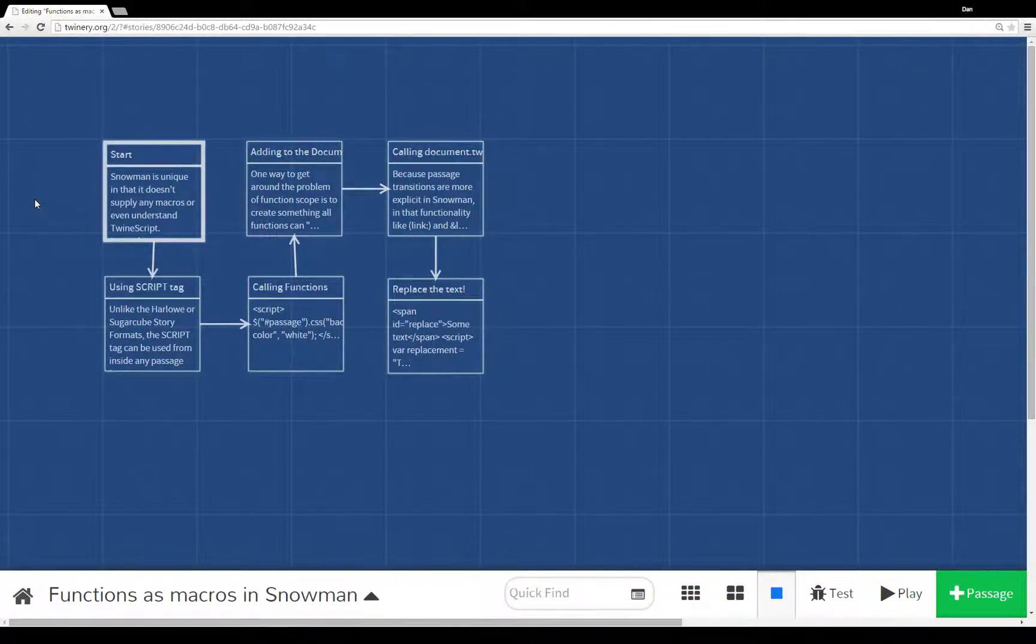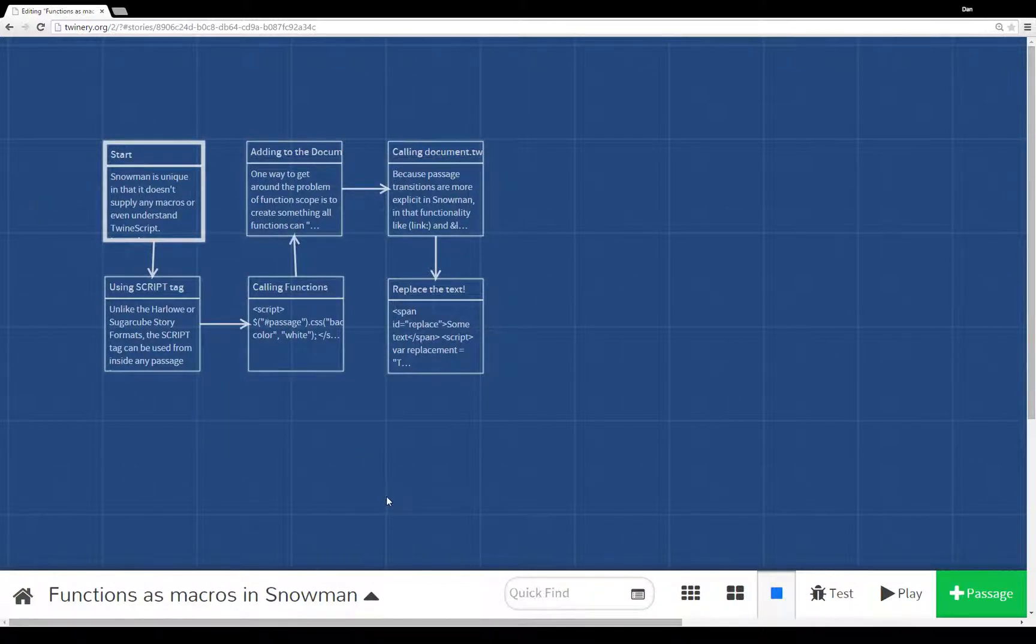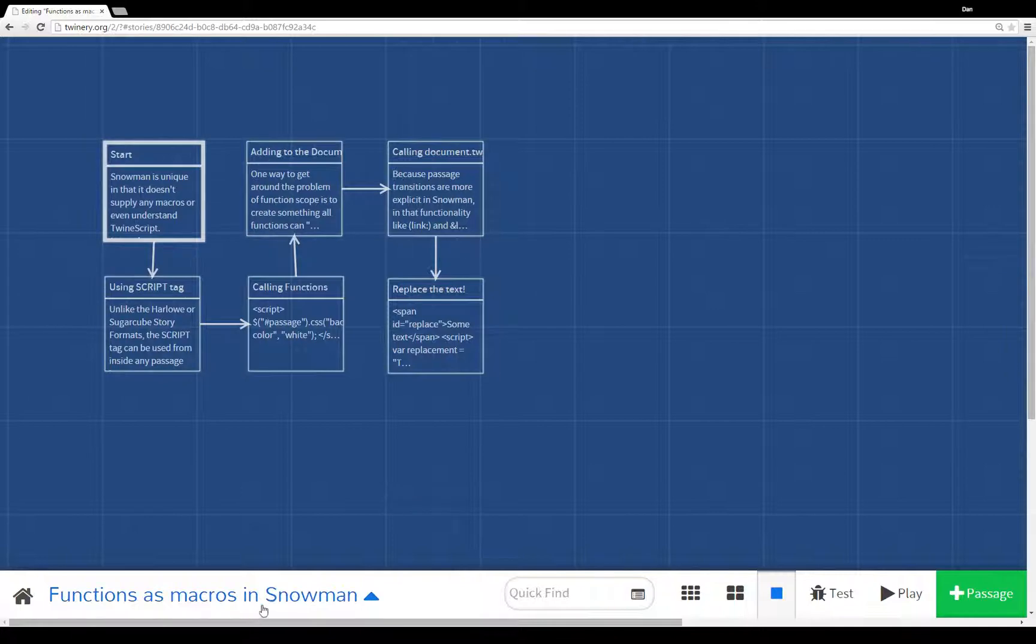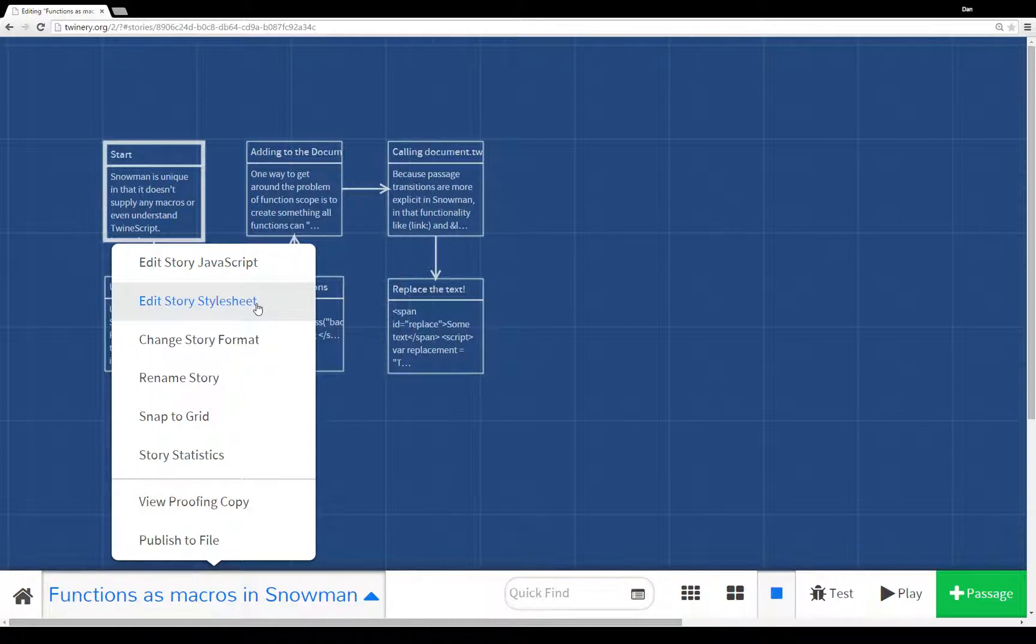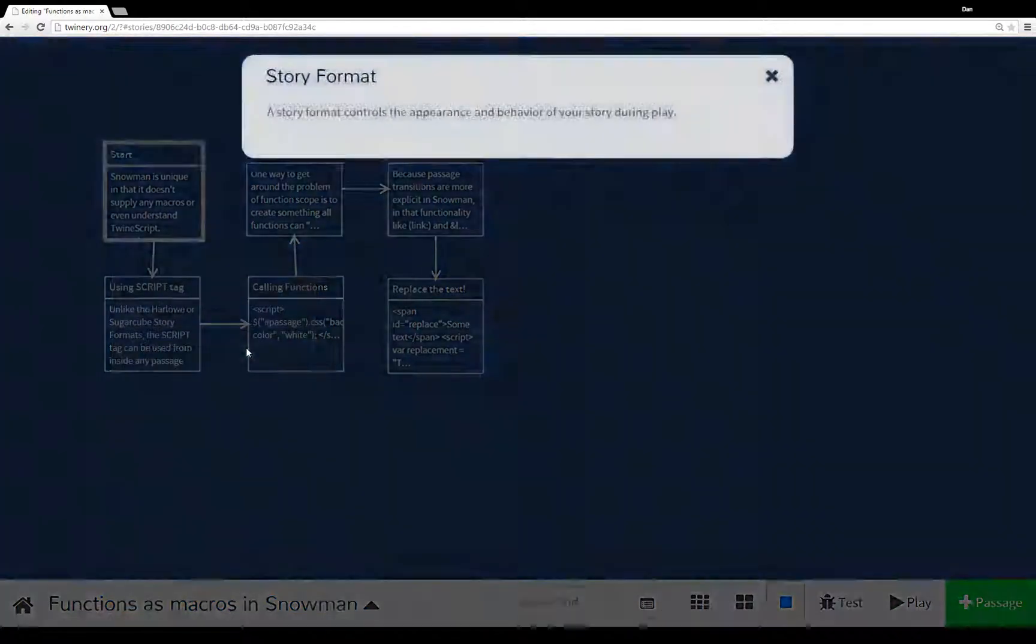Snowman is one of three story formats that comes with Twine 2.0. To change story formats, if you're looking at the editor interface, click on the title and it gives you different options. Underneath editing the story JavaScript, editing the story stylesheet, you see changing the story format.